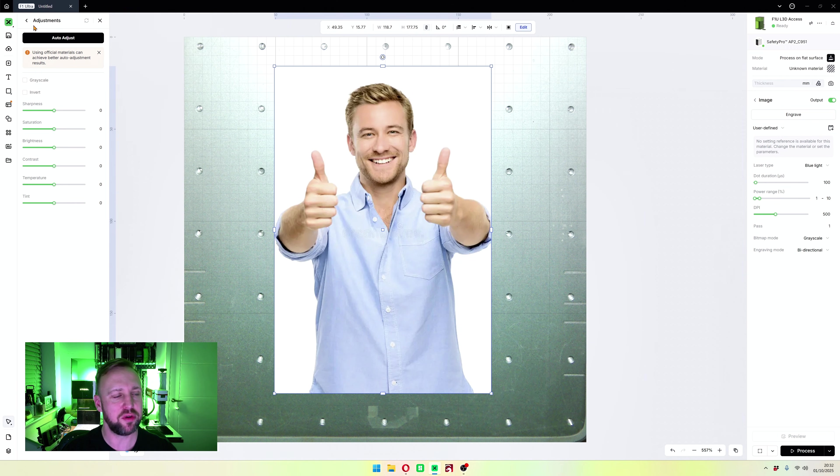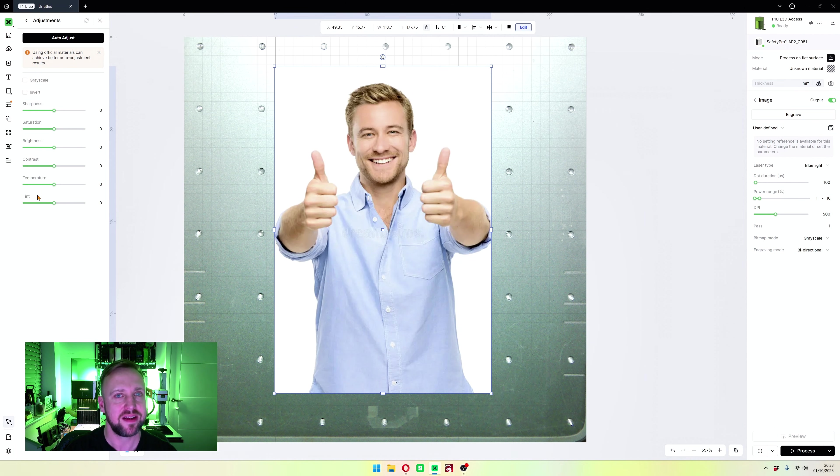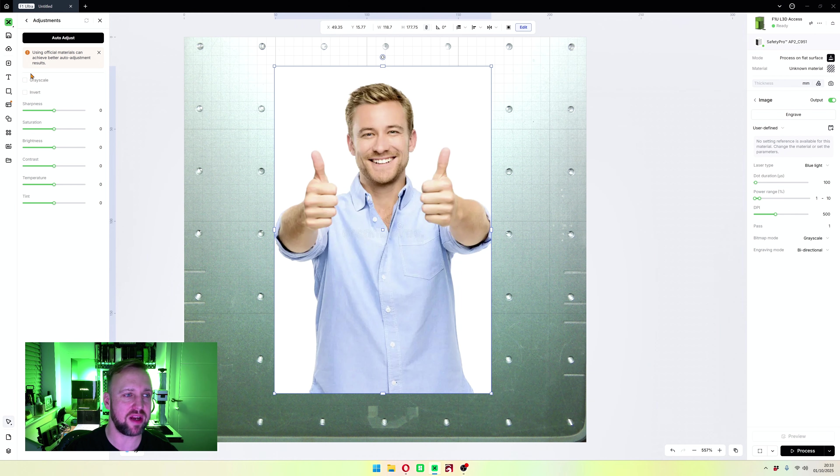You're going to see sharpness, saturation, brightness, contrast, temperature, tint, invert, and grayscale.